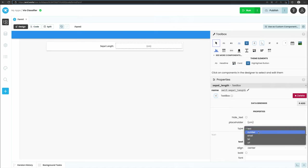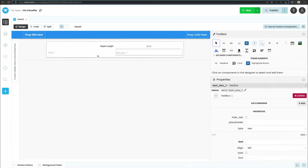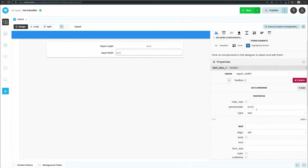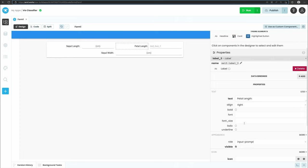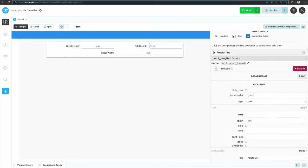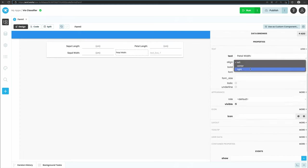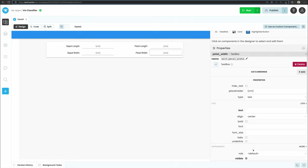Lastly for our textbox, let's change its type to number. This means the textbox will only allow numbers to be entered. Repeat this process adding labels and textboxes for the other parameters we need: sepal width, petal length, and petal width. This will capture all the information we need to classify each iris flower.